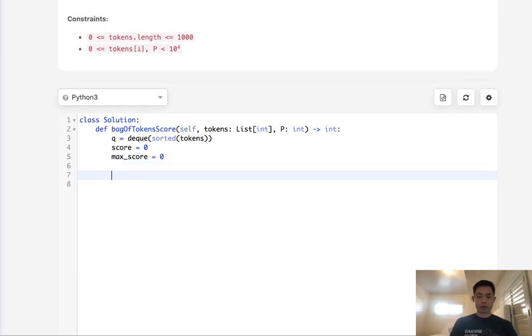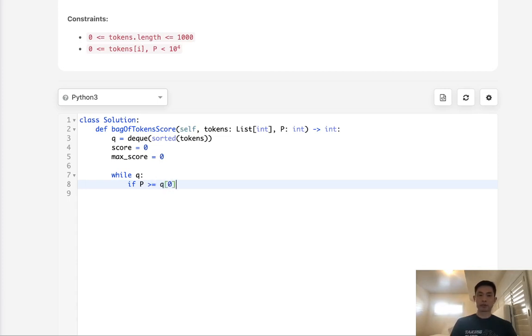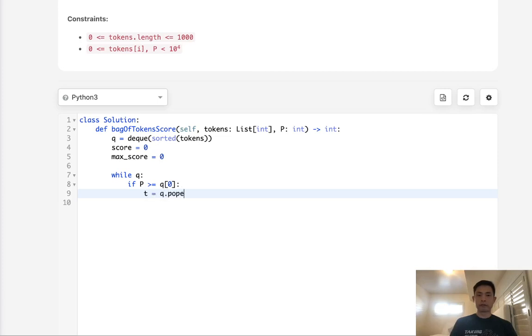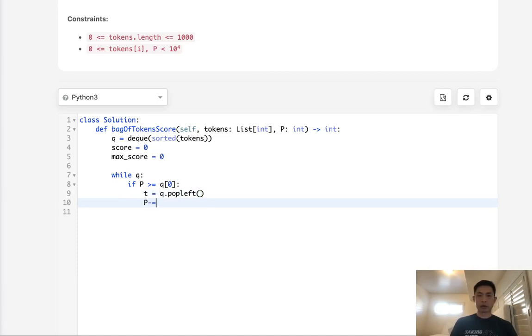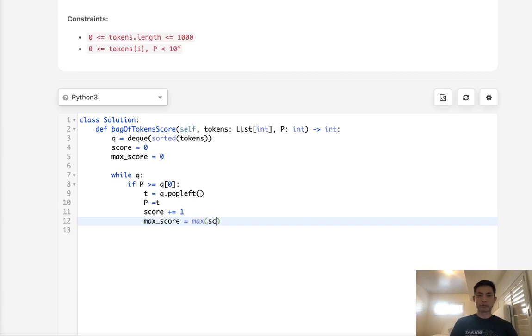So while there's a queue, what do we want to do? If we have enough power and the power is greater or equal to the very first item on our queue, which is going to be the smallest, we want to use it. We want to pop that off from the left and subtract from our power whatever this value of T is. But we would increase our score by one, and we would also store the max score in case we ever went lower here. So max score equals max of score and max score.